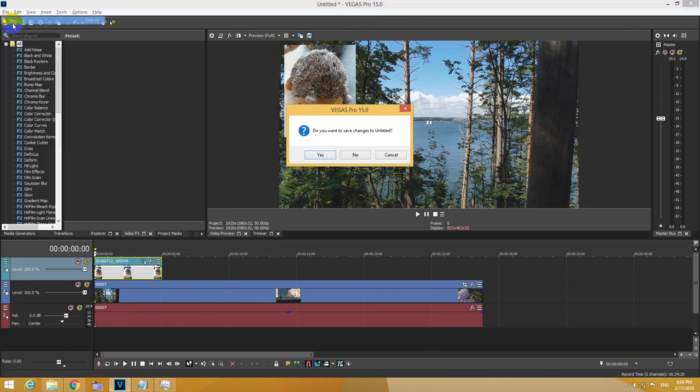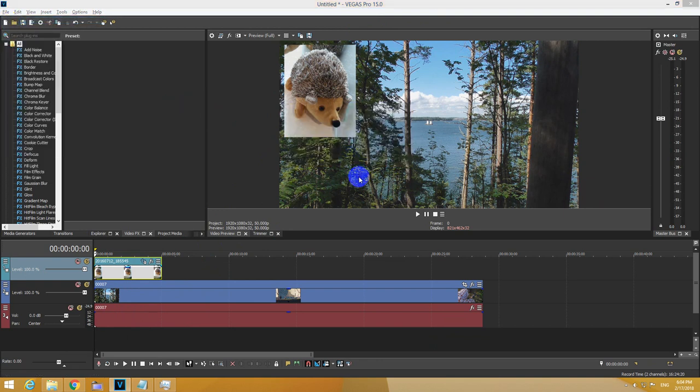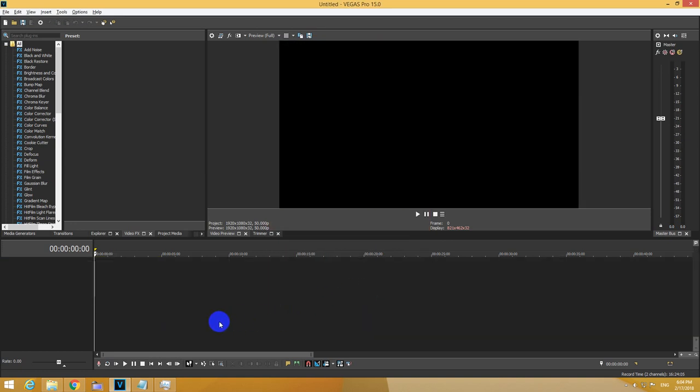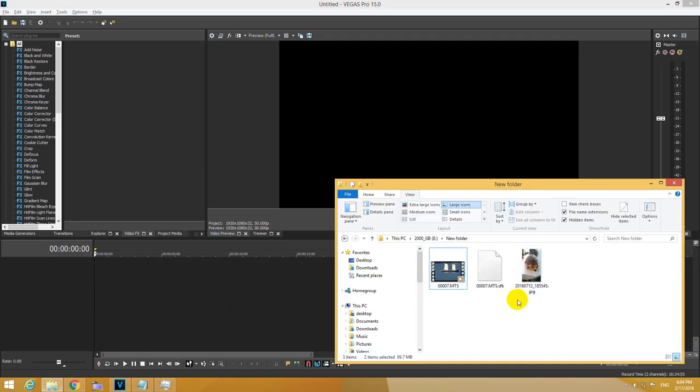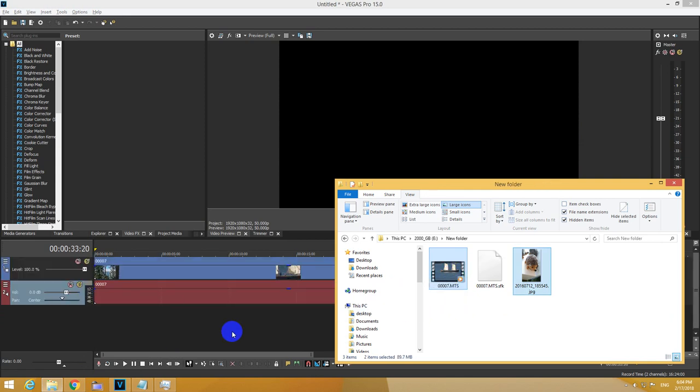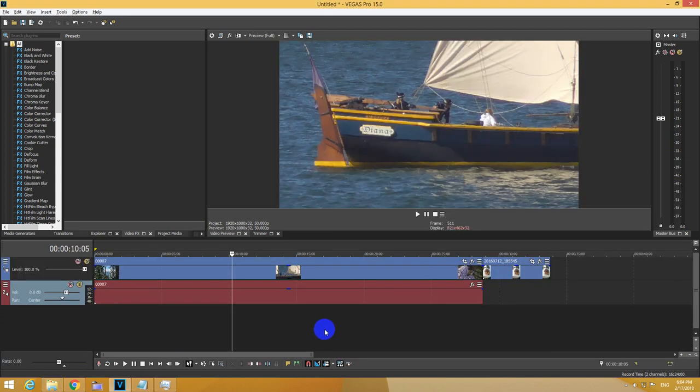Let's ask for a new window. Don't save the last one. Let's import the photo and the video. Drag it and drop it onto the timeline.